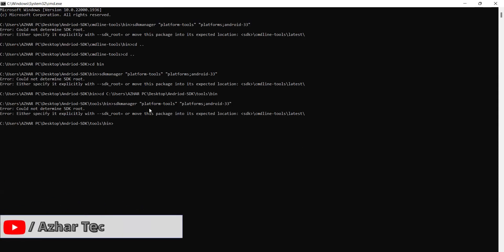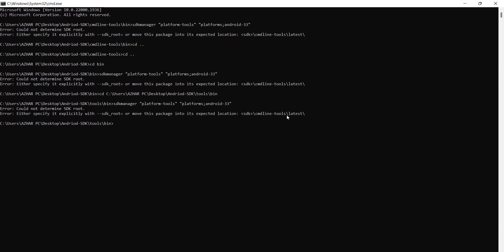Hello awesome viewers, how are you all? Welcome back to another video. In this video, we're going to discuss how we can solve this issue: could not determine the SDK root. You have to have a root SDK, command line tools and the latest.